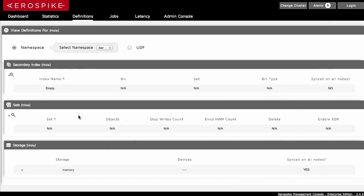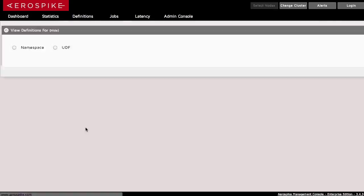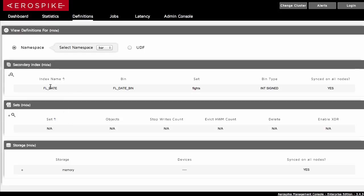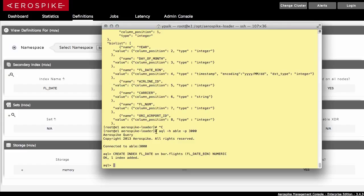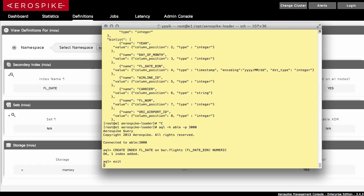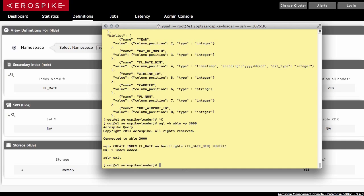So I've created this index here. And if I take a look at the Aerospike interface, reload this, it shows the index has now been applied on fldate with the appropriate bin. So I've now gone ahead and created an index in the database. It's not in just one location, it's in multiple locations.